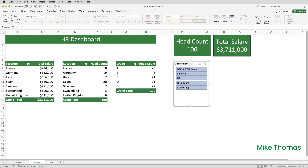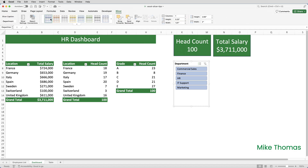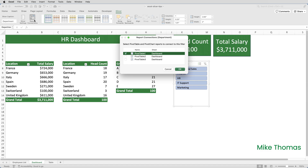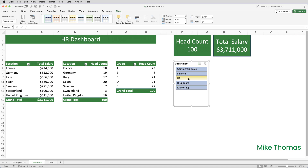If I click on the slicer, the slicer menu appears on the ribbon. I'll click on it, then click report connections. And it shows me the names of all the pivot tables in this file — not just the ones on this sheet, but in this file. Actually, it shows me all the pivot tables created from the same source data as pivot table 1, which in most cases will be all the pivot tables in the file. But if you had several pivot tables not all created from the same data source, they won't all be displayed here. So I'll tick pivot table 2 and pivot table 3 and click OK. And now as I click a button on the slicer, you can see that all three pivot tables are filtered.